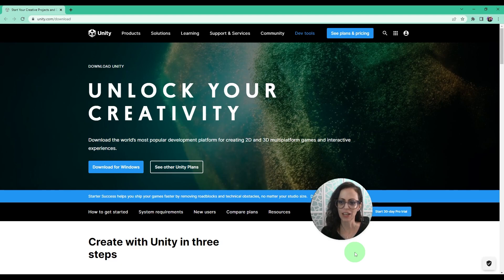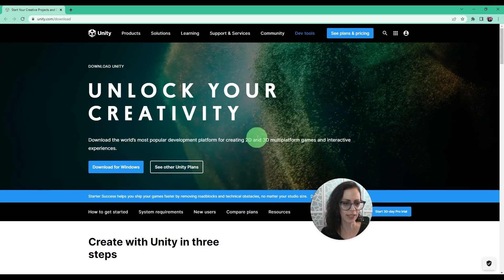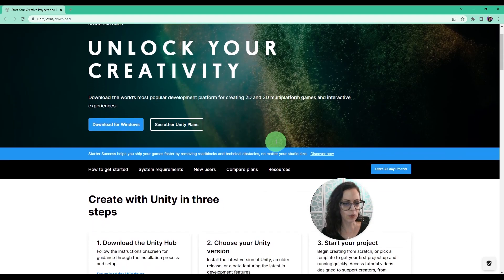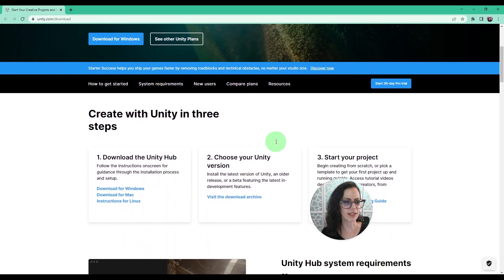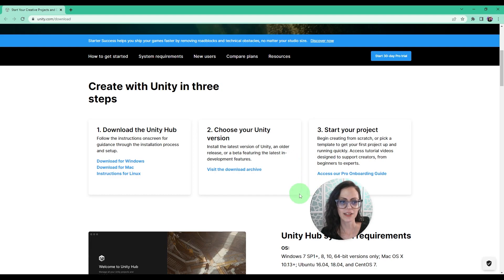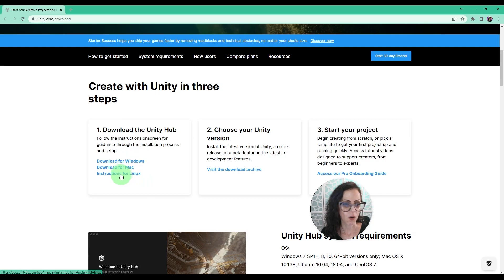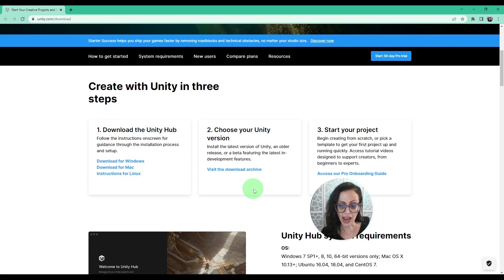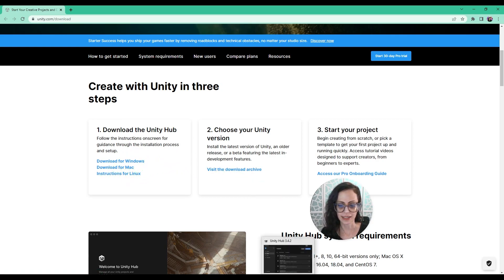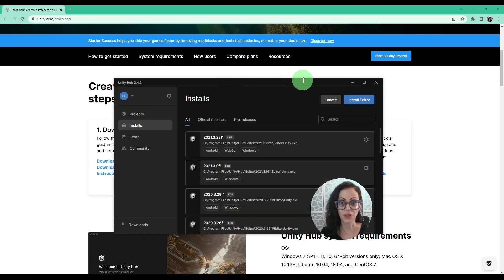First, you want to install the Unity Hub. How to do that is go to unity.com/download, and if you scroll down where it says Create with Unity in three steps, start at step one and download the Unity Hub either for Windows, Mac, or there's even instructions for Linux. So after you do that, you will get this is the Unity Hub.